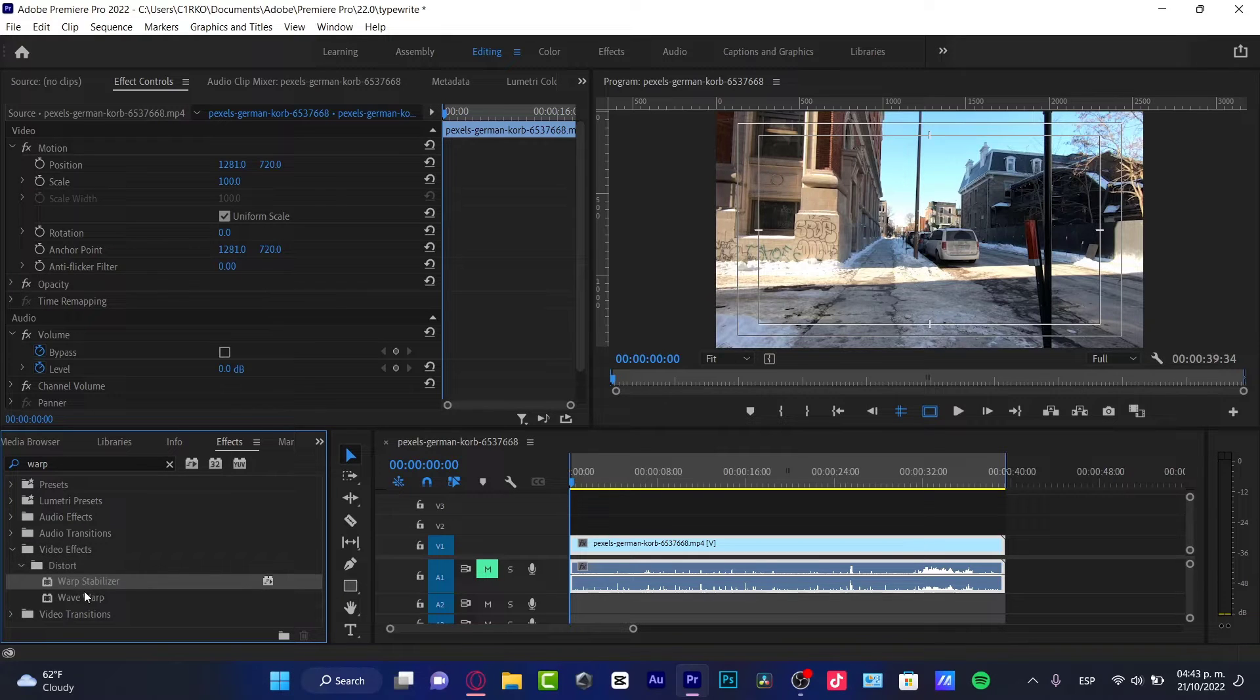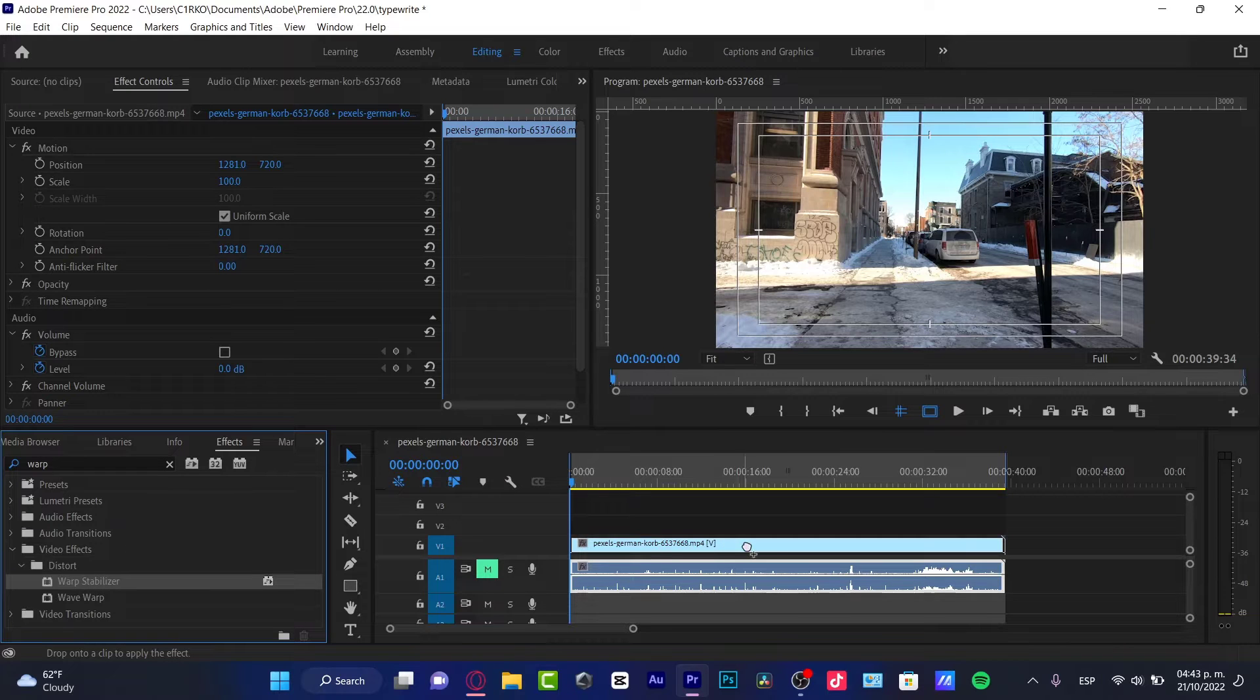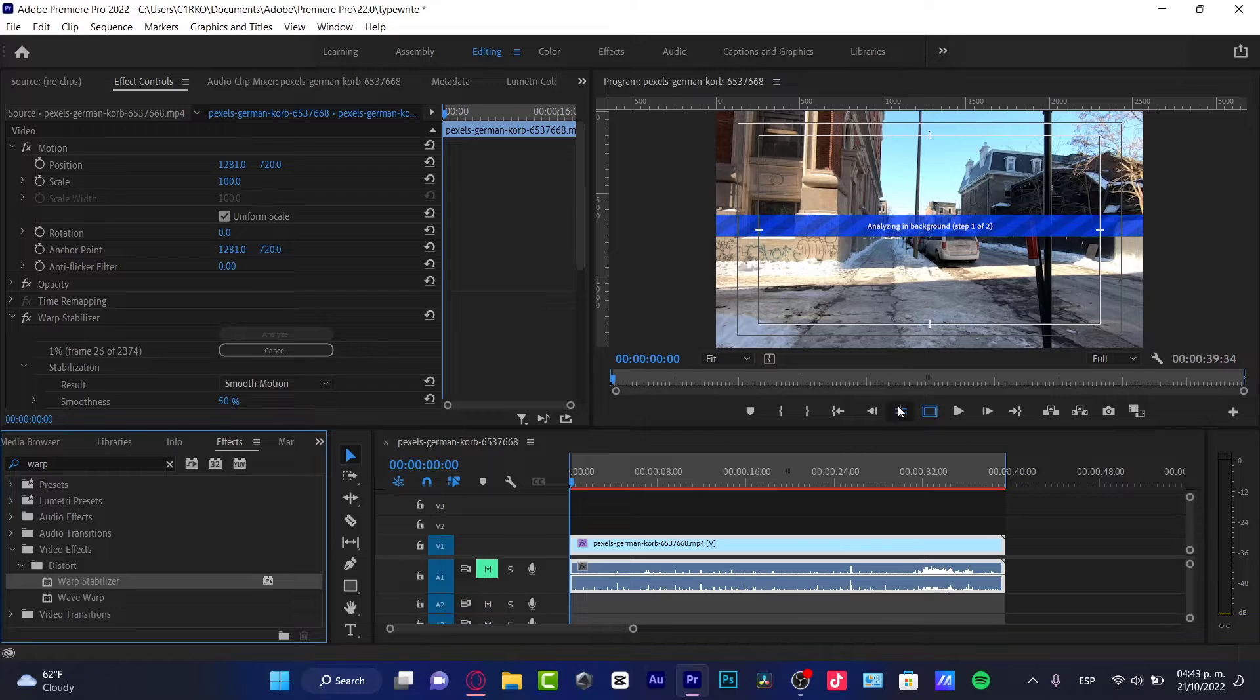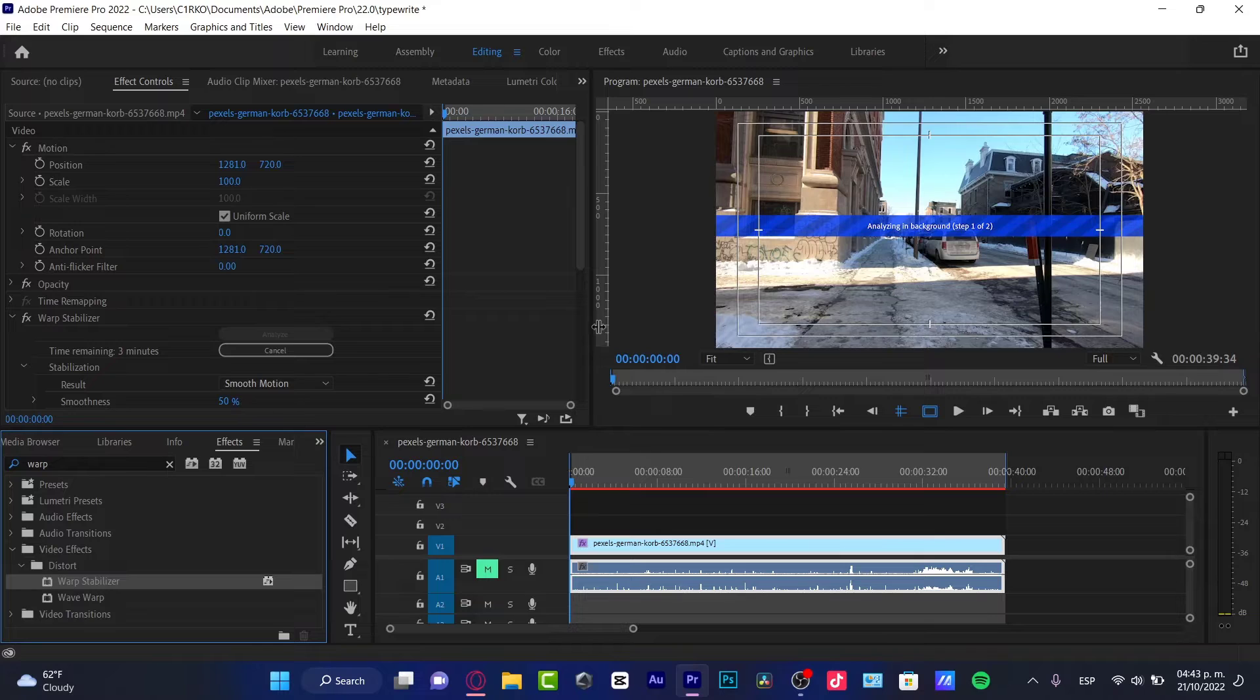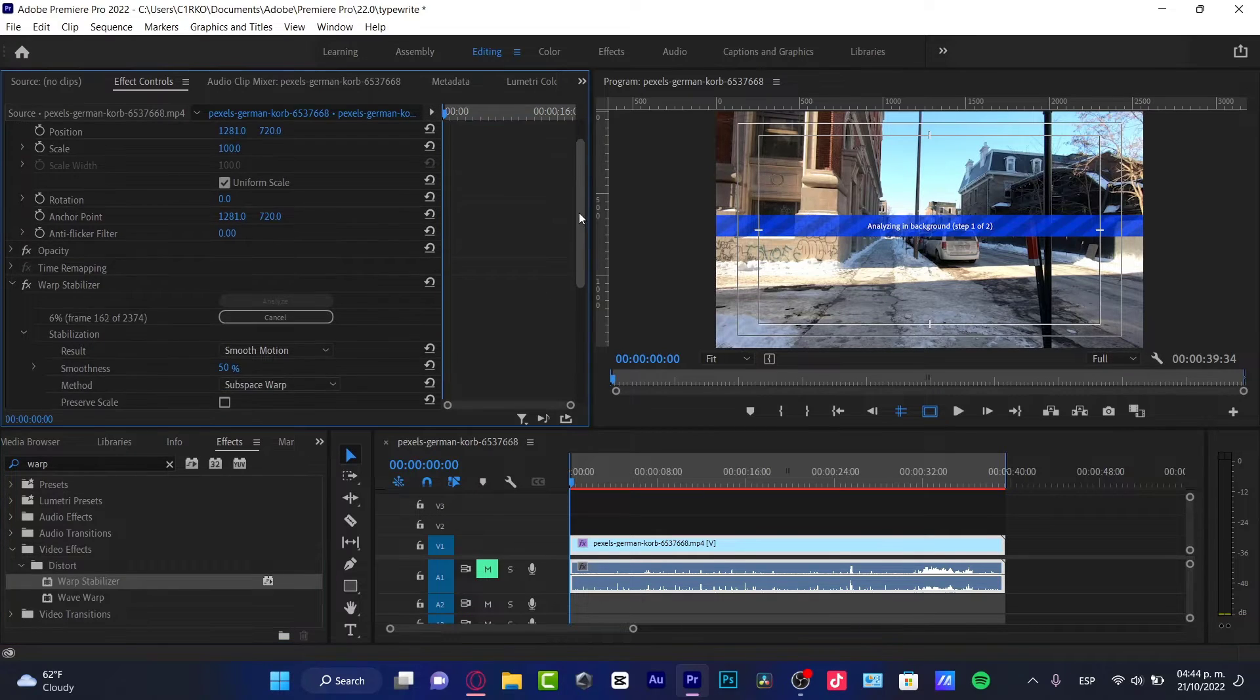I want to drag this into my video, and what's going to happen is that Adobe Premiere Pro, this plugin will be analyzing the background and it's going to be making the results, the stabilization, a little bit smoother. I want to move this down a bit to see the results.